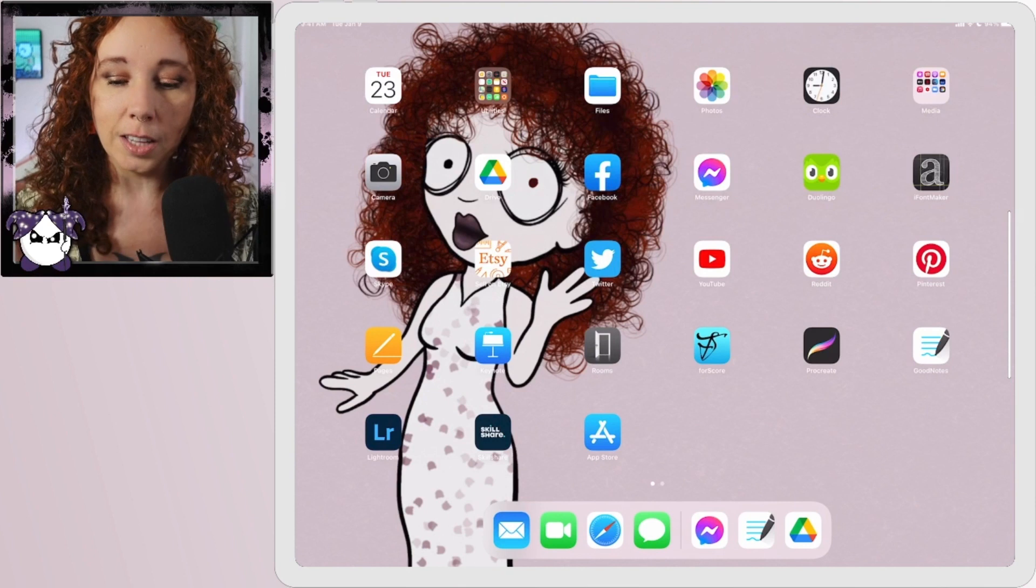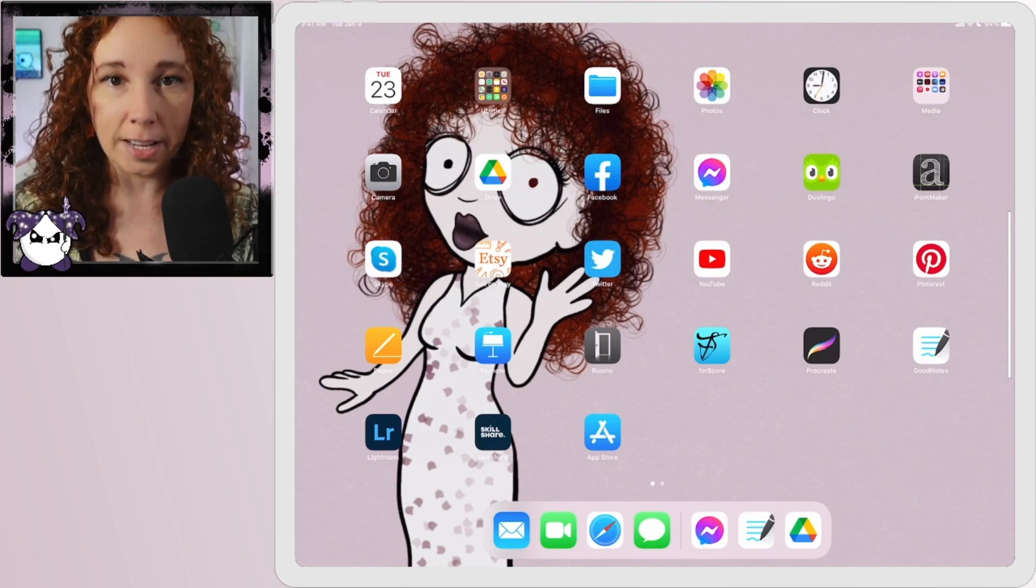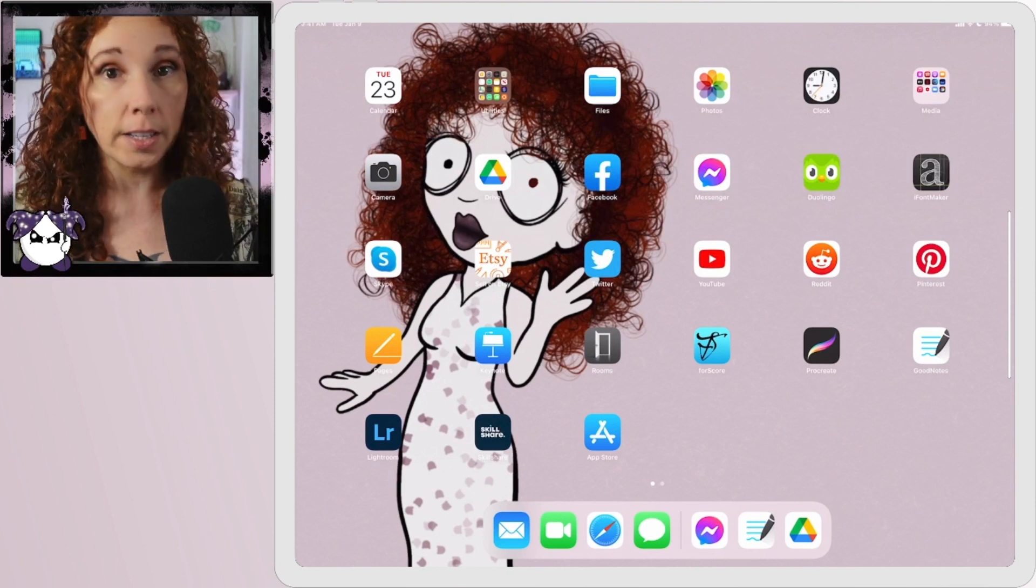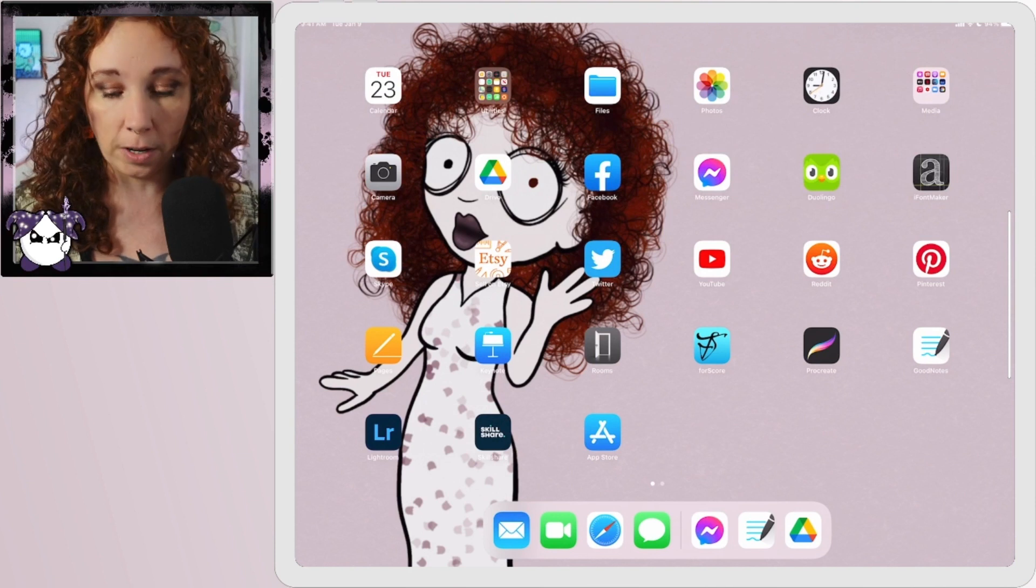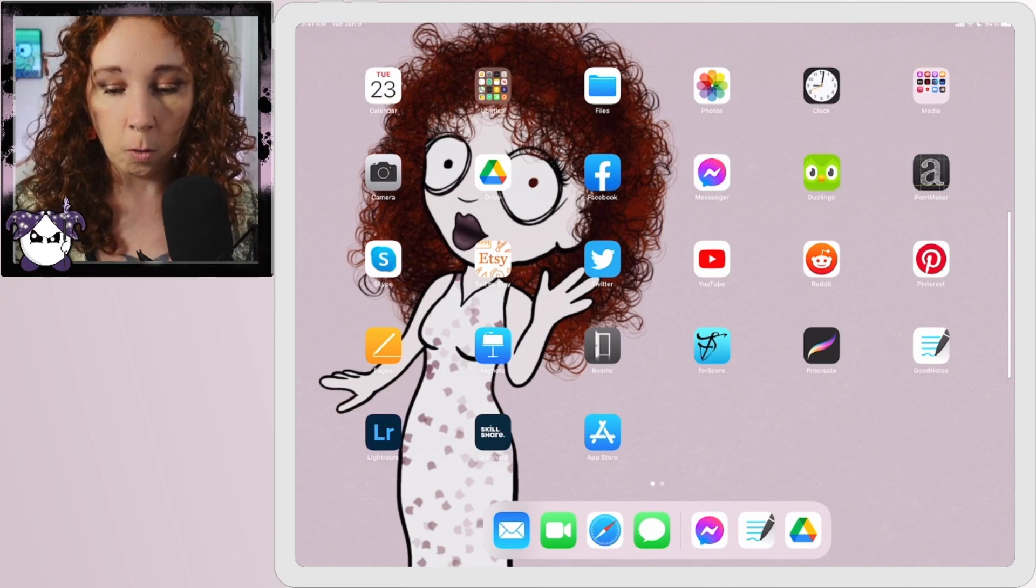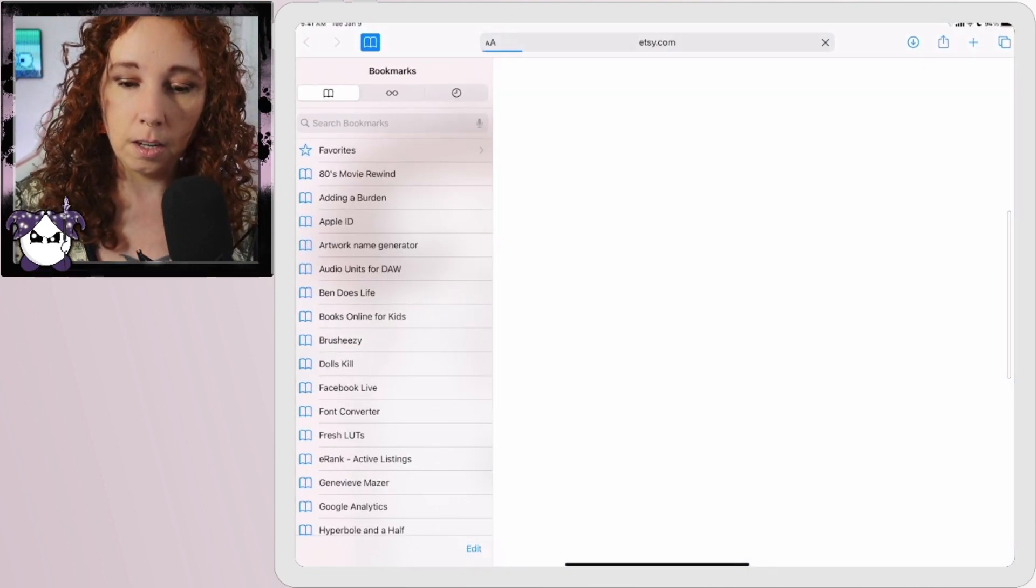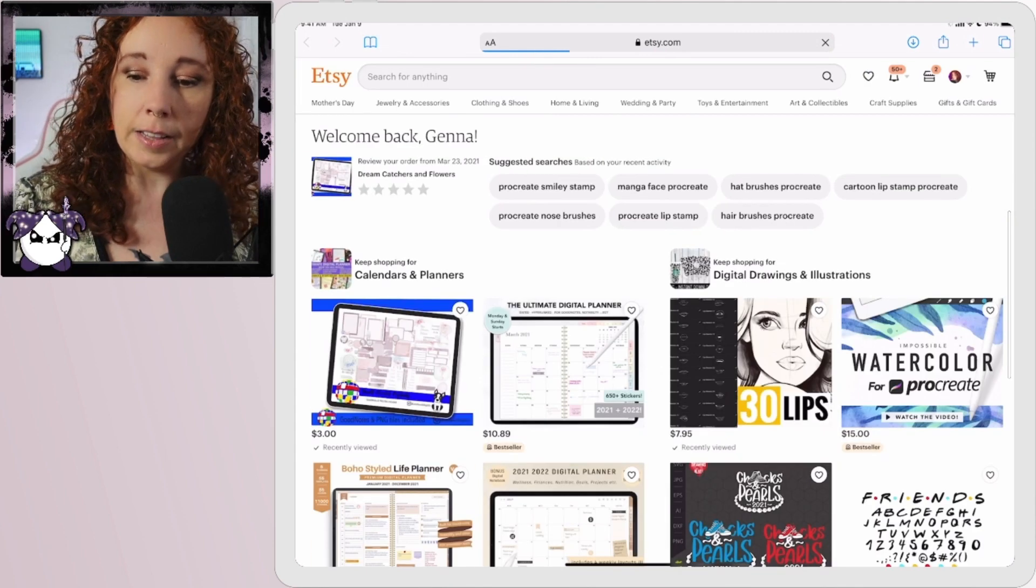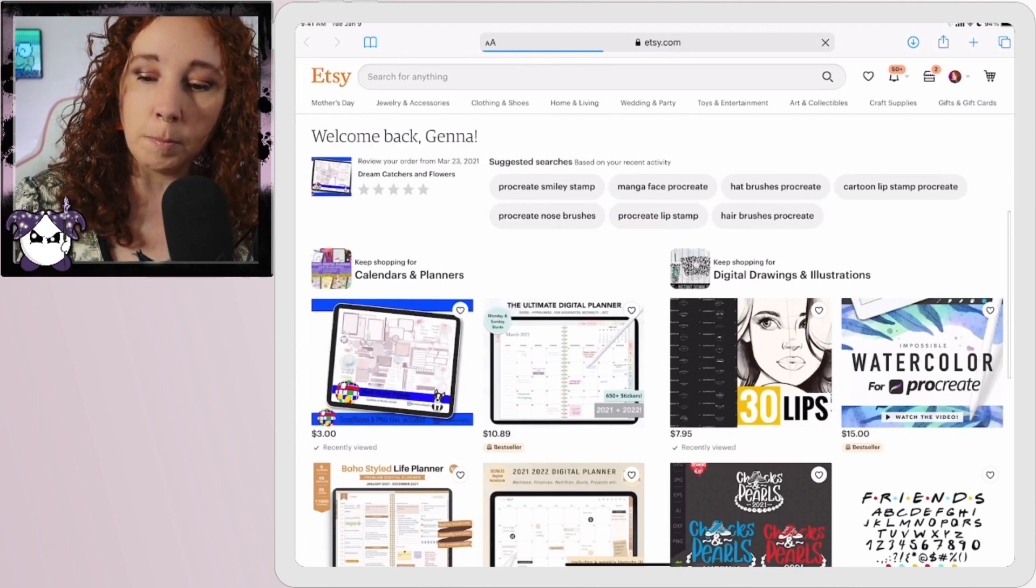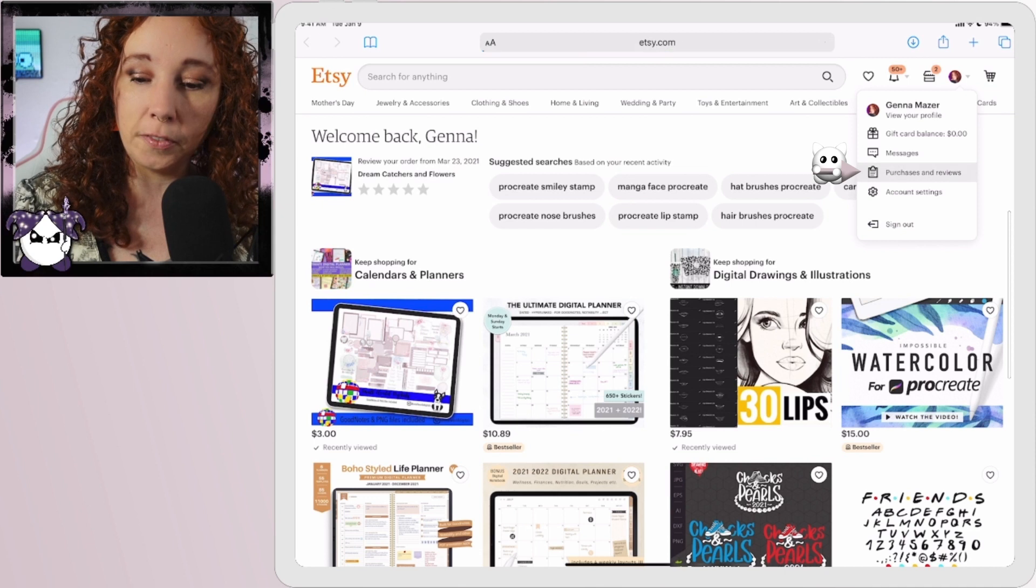Let's say you purchased a file from Etsy and we're going to be doing this all on the iPad, we're not going to use the MacBook or anything like that. So you go over to Etsy, I'm going to go to my personal one, and then you're going to hit your dropdown here for purchases and reviews.